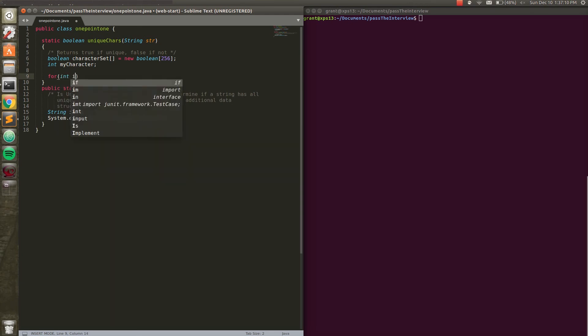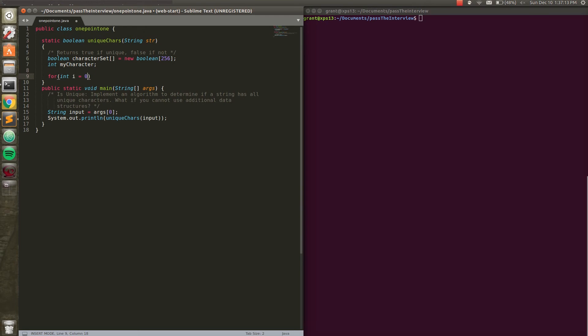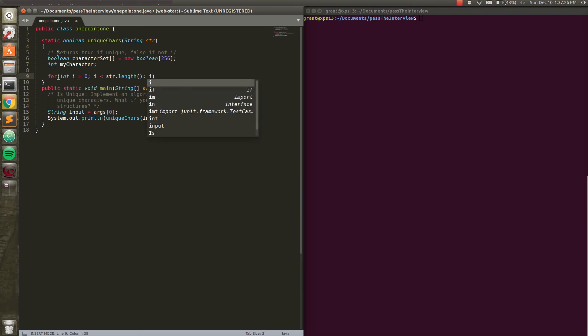This is the loop we're going to be using to check every single character of the string. So I'm just going to say int i equals zero. And then i less than string dot length. Because we are going to only run this while we are going through the characters of the string. Input string, that is.